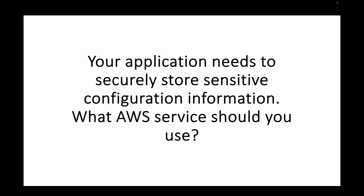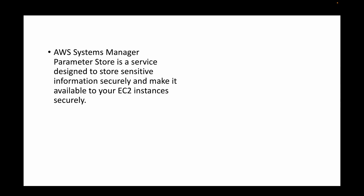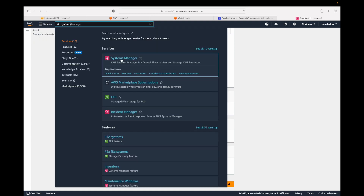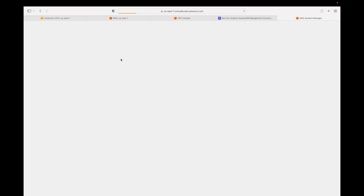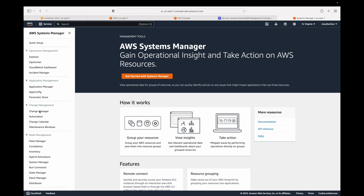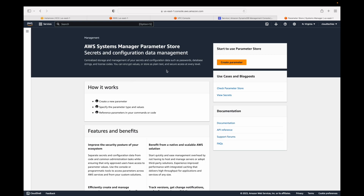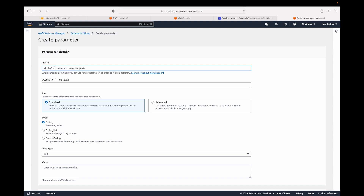The next question: your application needs to securely store sensitive configuration information — what AWS service should you use? For this, we can utilize the Systems Manager service. Under Systems Manager, we have an option called Parameter Store, which we can use to store sensitive information. It also supports encrypting the data. You can give it a name and choose standard or advanced tier, and specify whether it is a string or secure string.